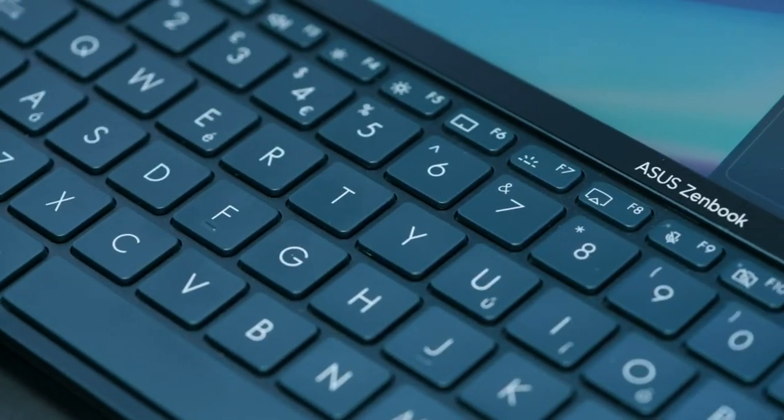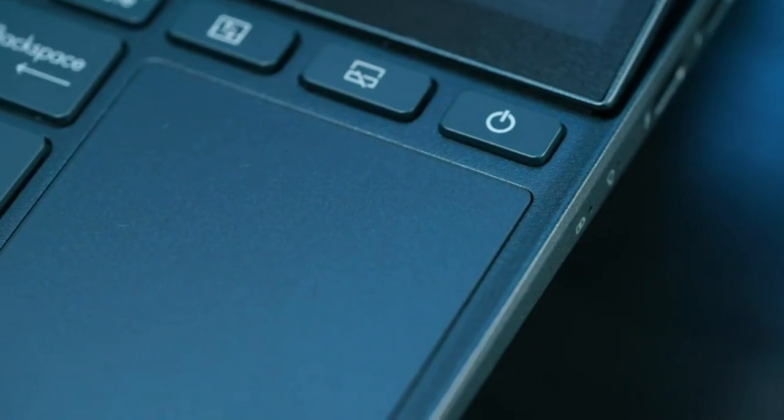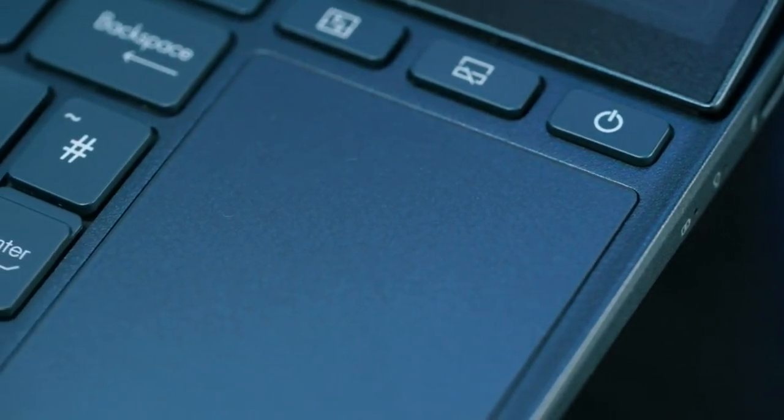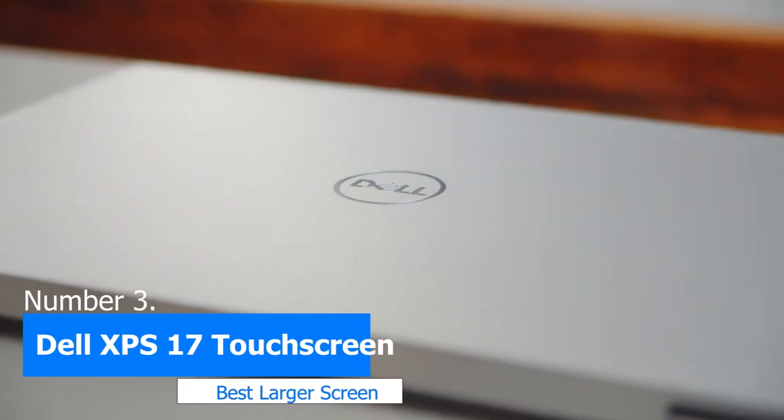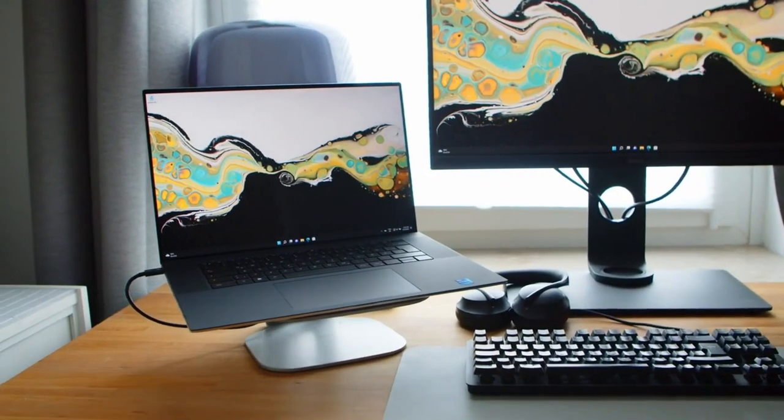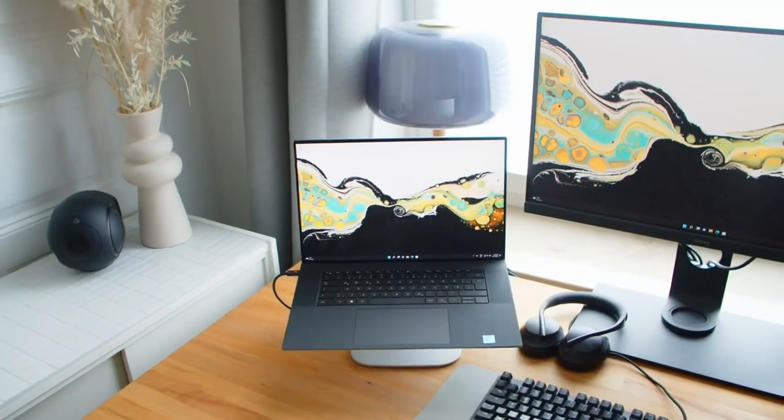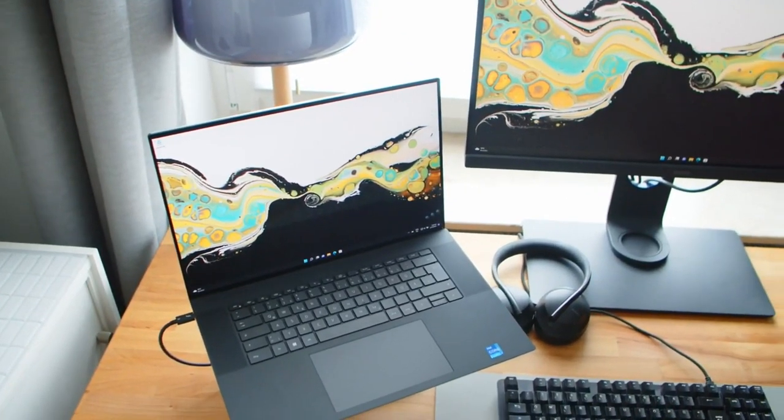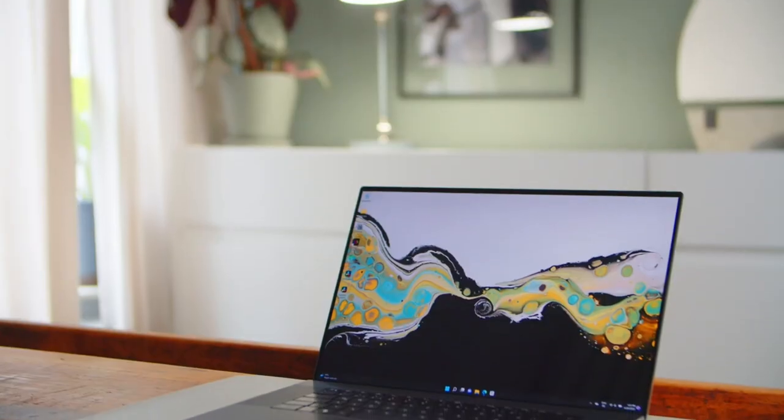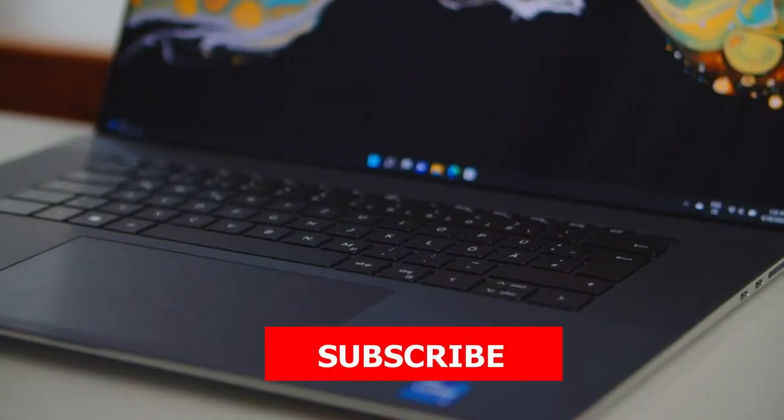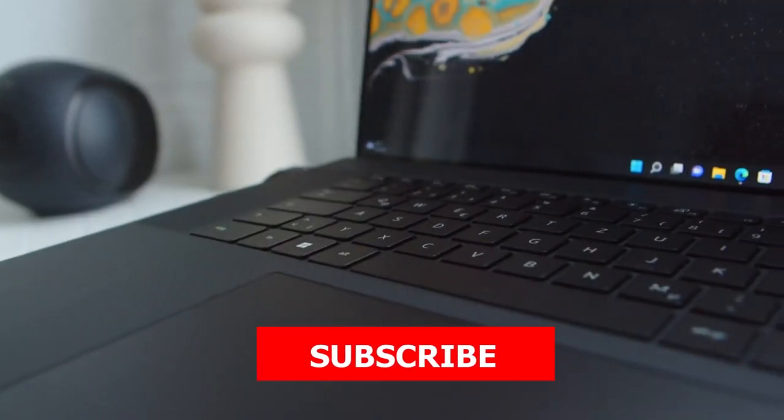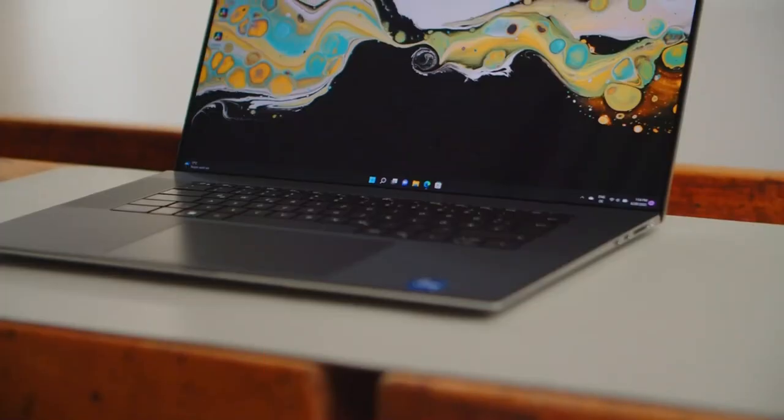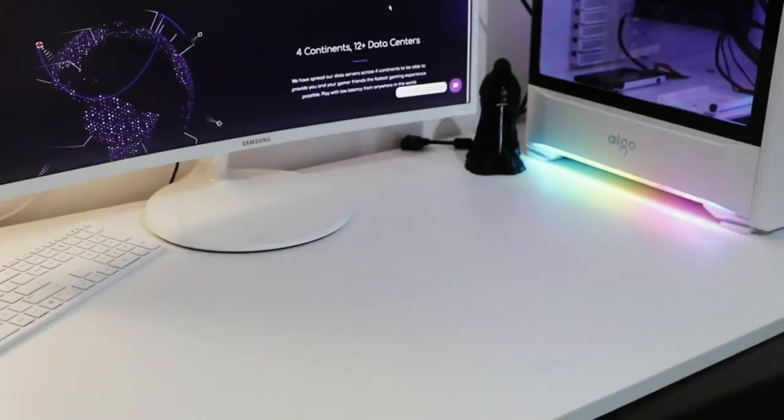The Asus ZenBook Pro Duo is a powerful machine that is perfect for professional music producers who need a high-end laptop to create their best work. Number 3 Dell XPS 17 Touchscreen Laptop. The Dell XPS 17 laptop is a great option for those who want a larger display without sacrificing portability. Its 17-inch Ultra HD display is absolutely stunning, with a resolution of 2400 pixels and a 16:10 aspect ratio. The colors are incredibly accurate, and the brightness is more than enough for even the brightest of environments.